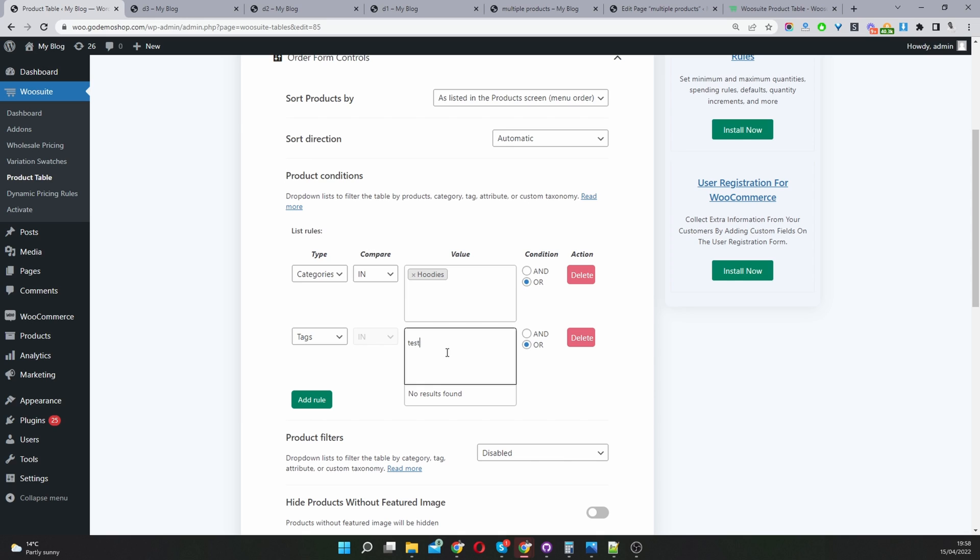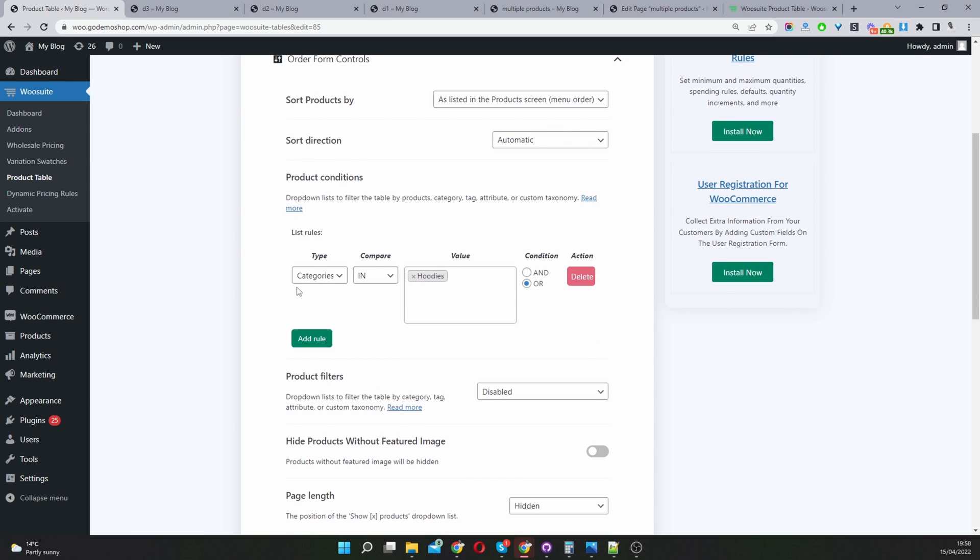We can specify this rule to and, and then the condition basically has to match it being in the categories, hoodies and have a particular tag. You can create powerful conditional rules. But I'm just going to keep it simple for now. I'm just displaying all my products in the hoodies category.